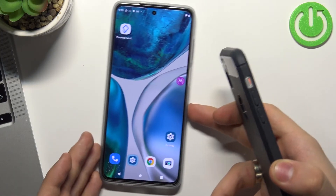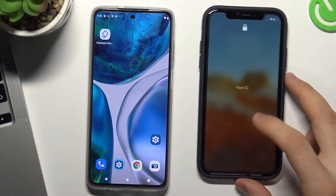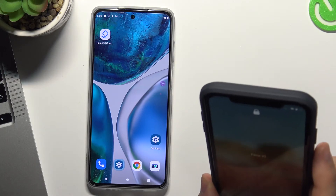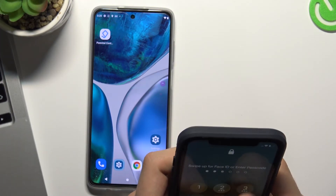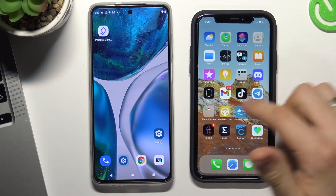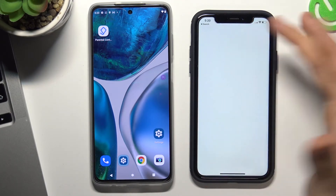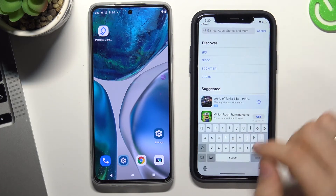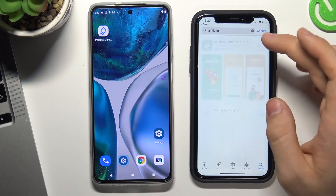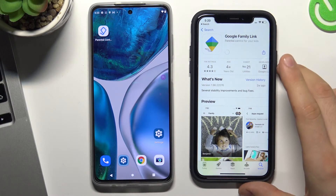Now you need to install the Google Family Link application on your device, on the parent's device. It can be an Android device or an Apple device. So open the App Store, find Family Link here, and download the Family Link app.